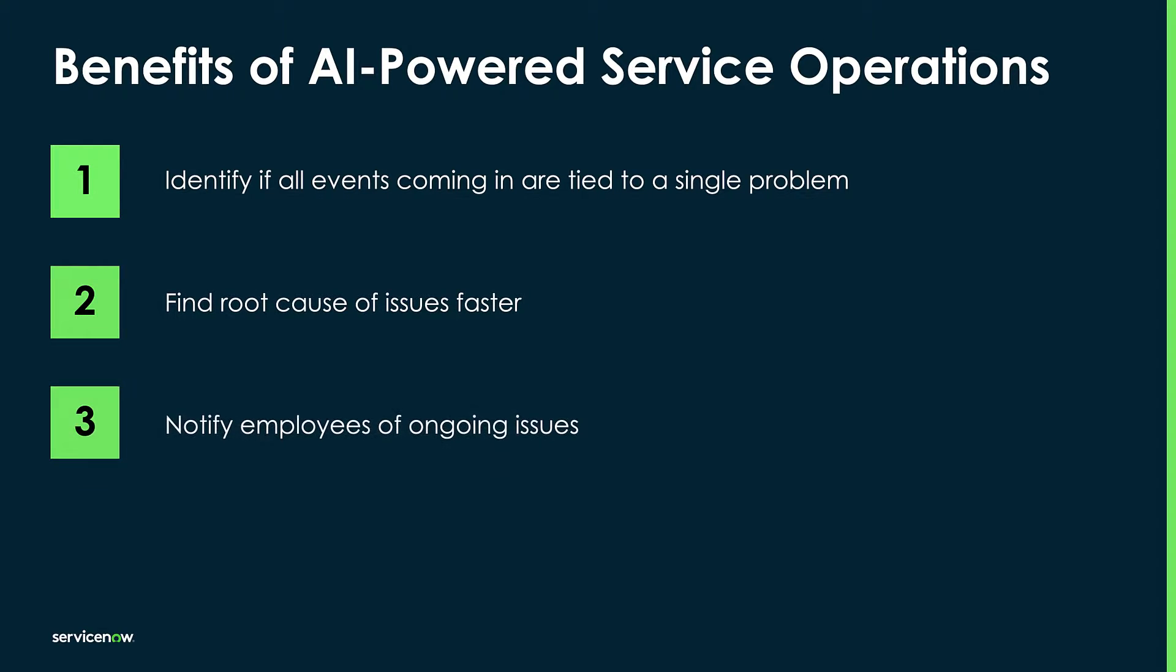Third, when we see this, we can actually notify employees of the disruption and the fact that it's being worked on, so they don't keep opening tickets.